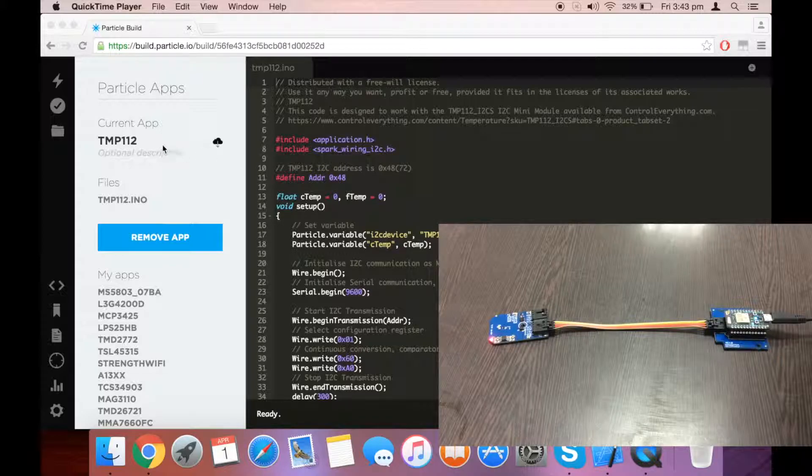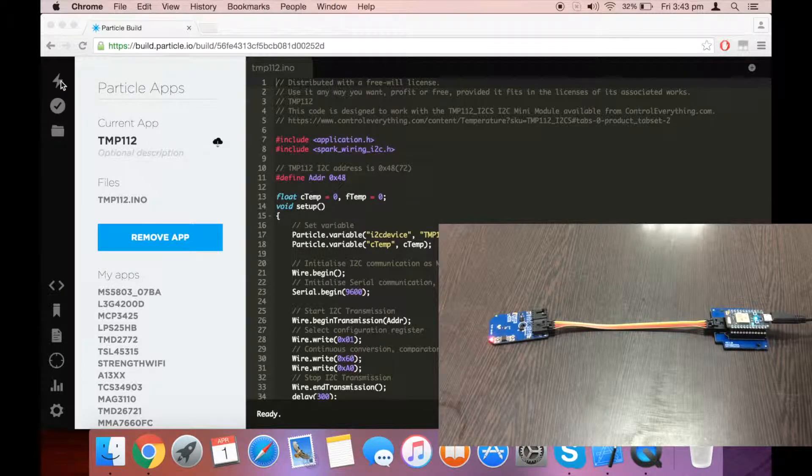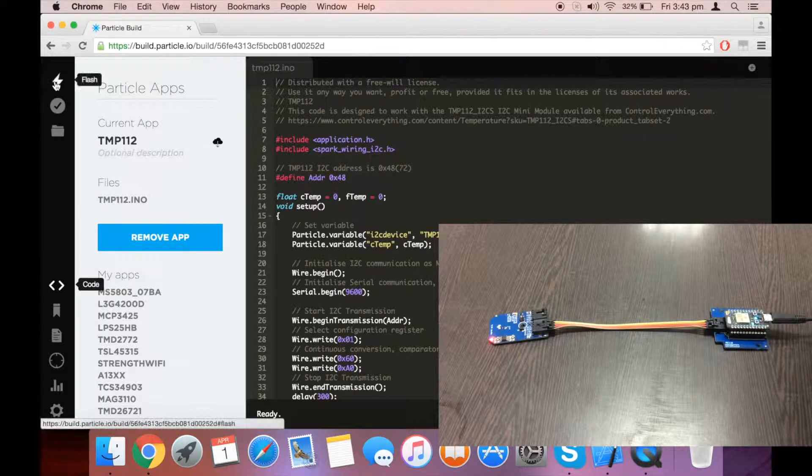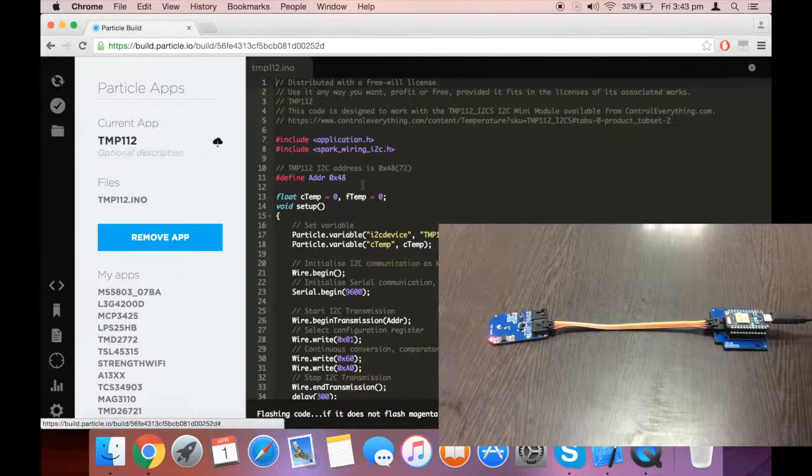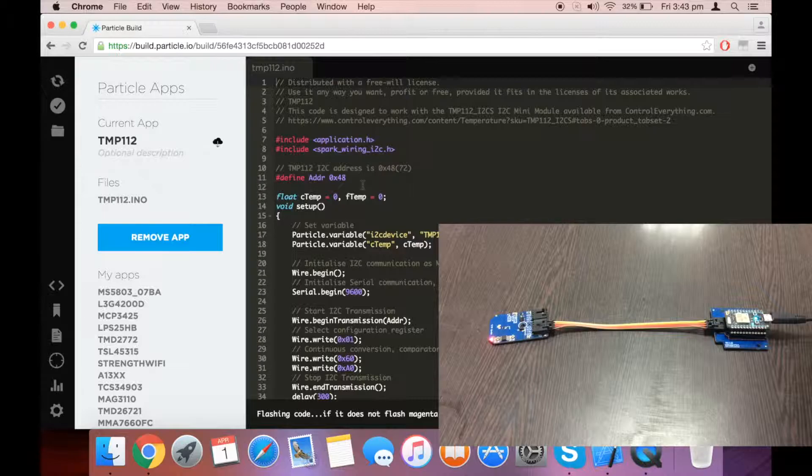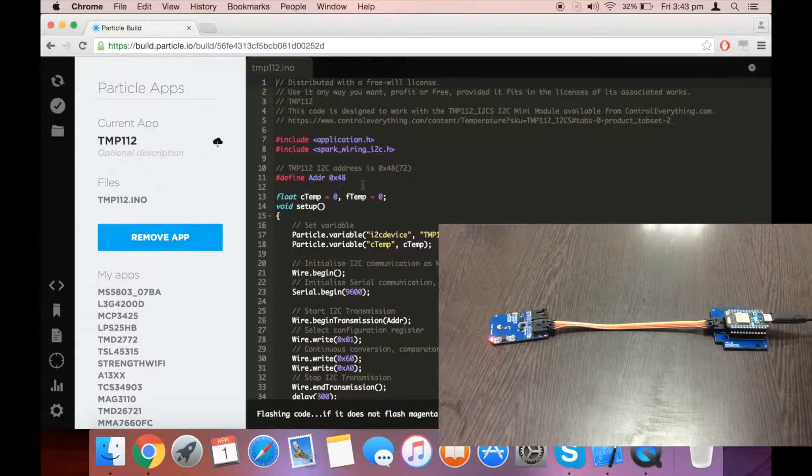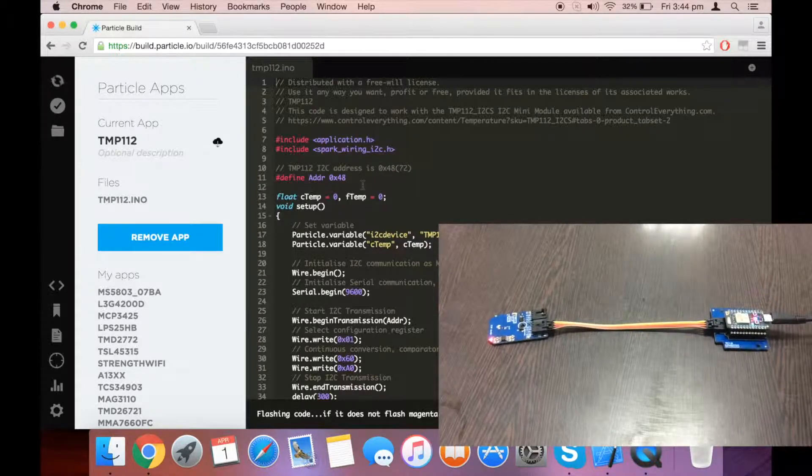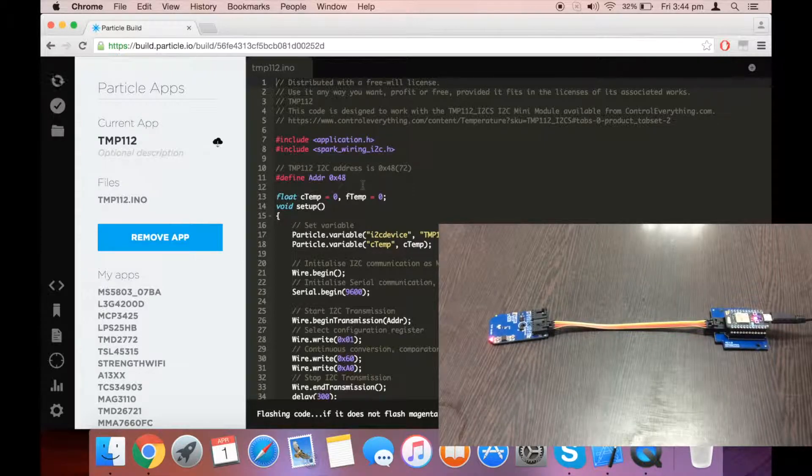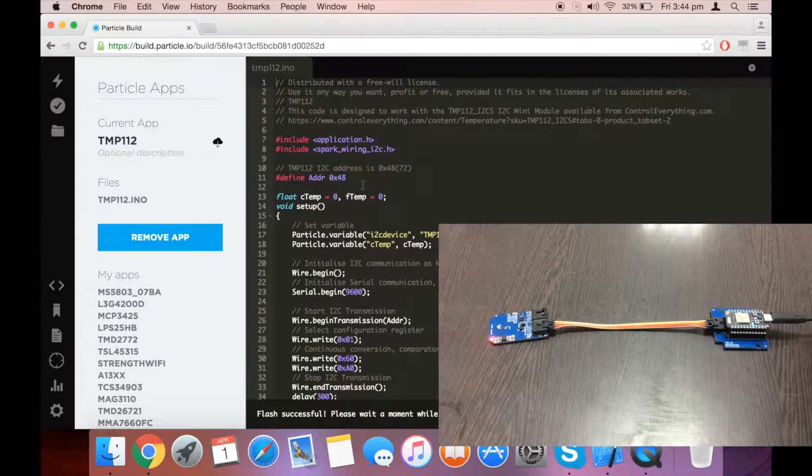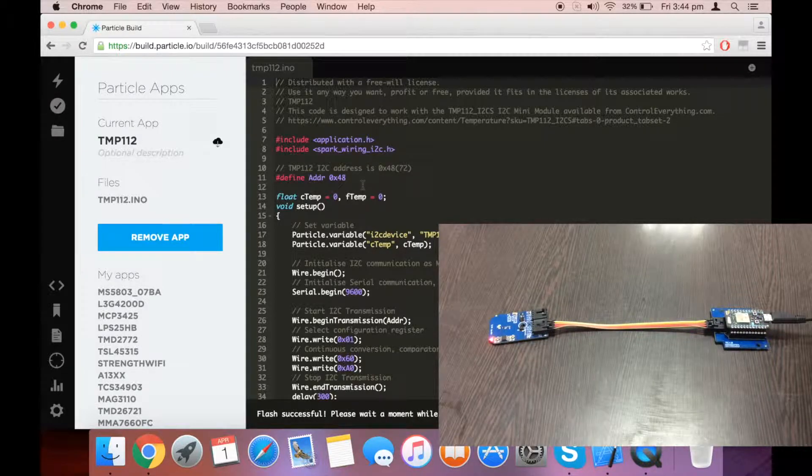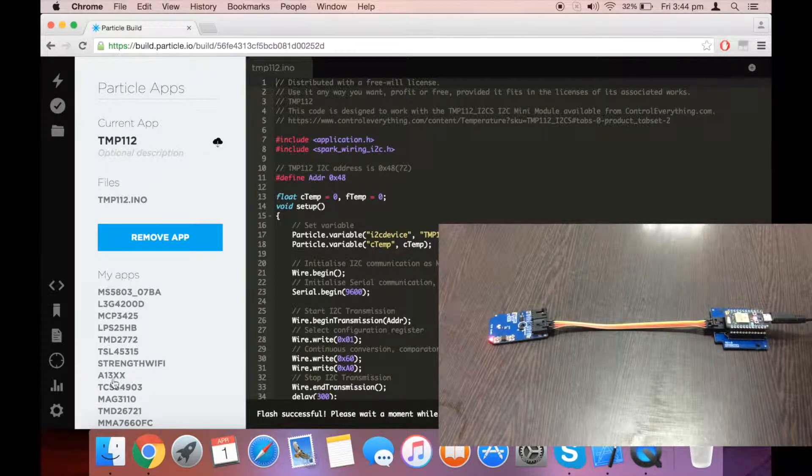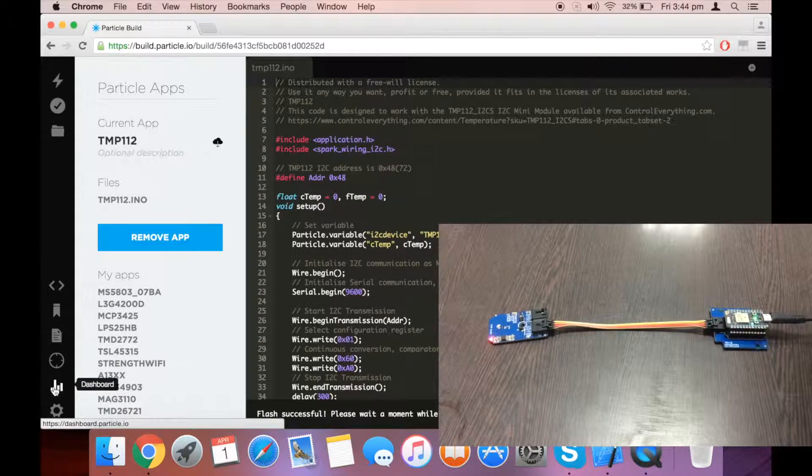Once the code is verified, you can flash the code and wait for the magenta light to come on the Particle. As you can see the magenta light on Particle, this means the code has been successfully flashed.